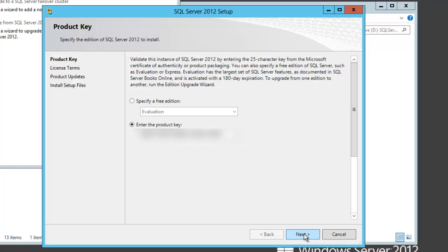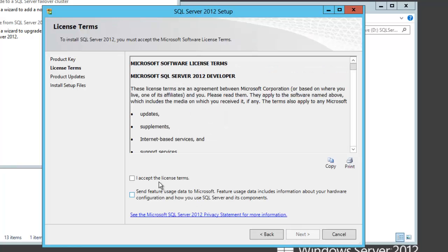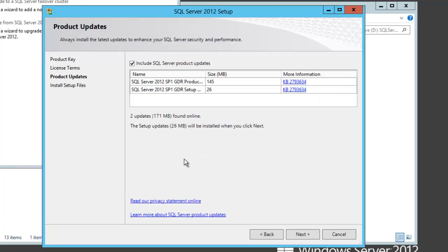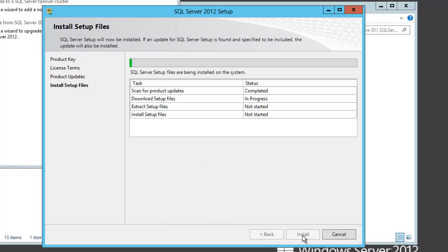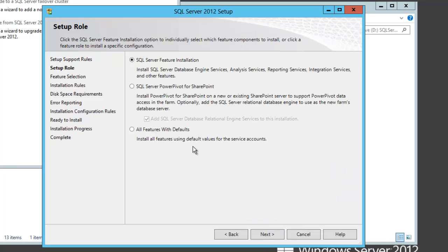Here we'll enter our product key, accept the terms, and feature usage. We've got some product updates to install, so we'll go ahead and allow that. Now that our patches are done, we'll just go ahead and keep going through the installation.